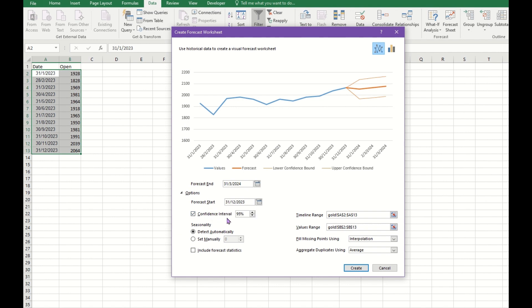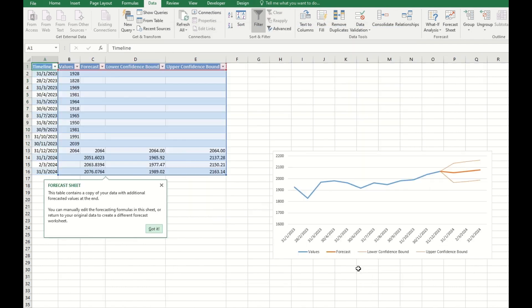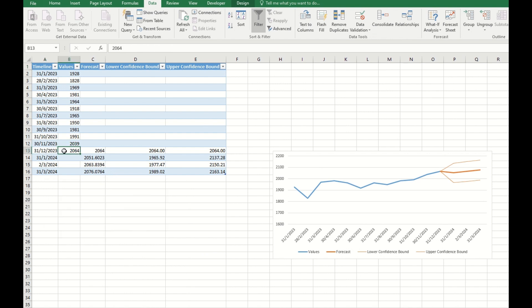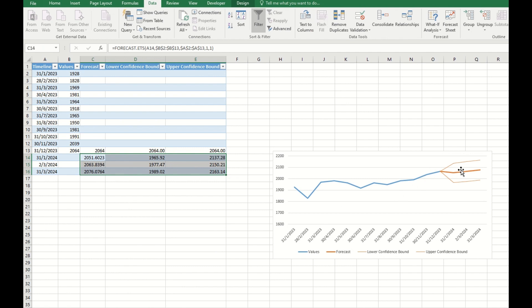When you click on the options, you can see that these two lines correspond to the 95% confidence interval. You also have a seasonality option. Later I'll have another example to show you what it is. Then we click Create, and this forecast sheet will create on another sheet.